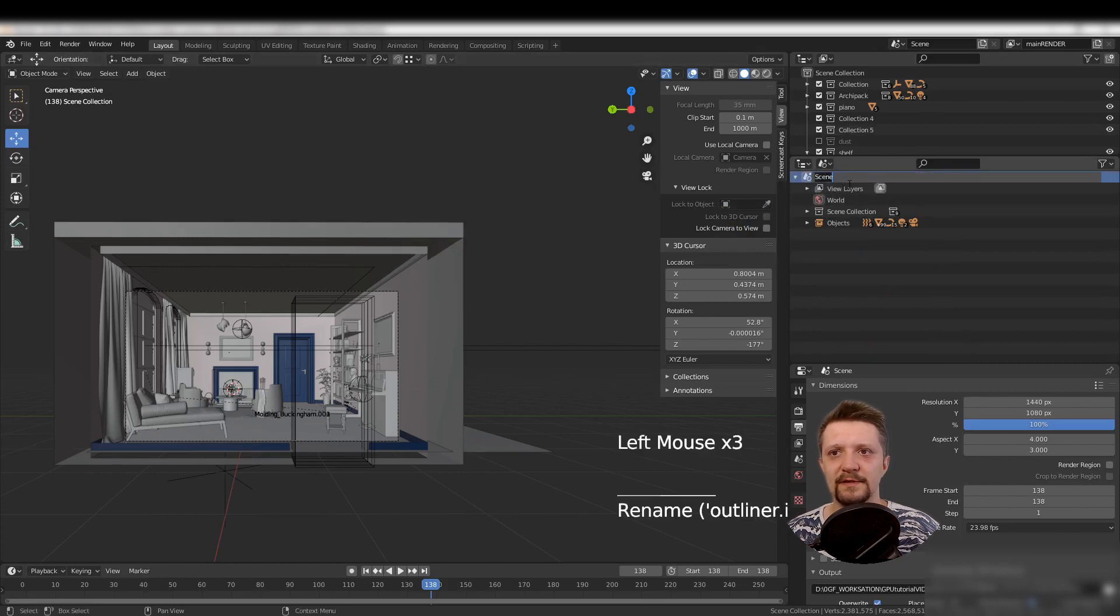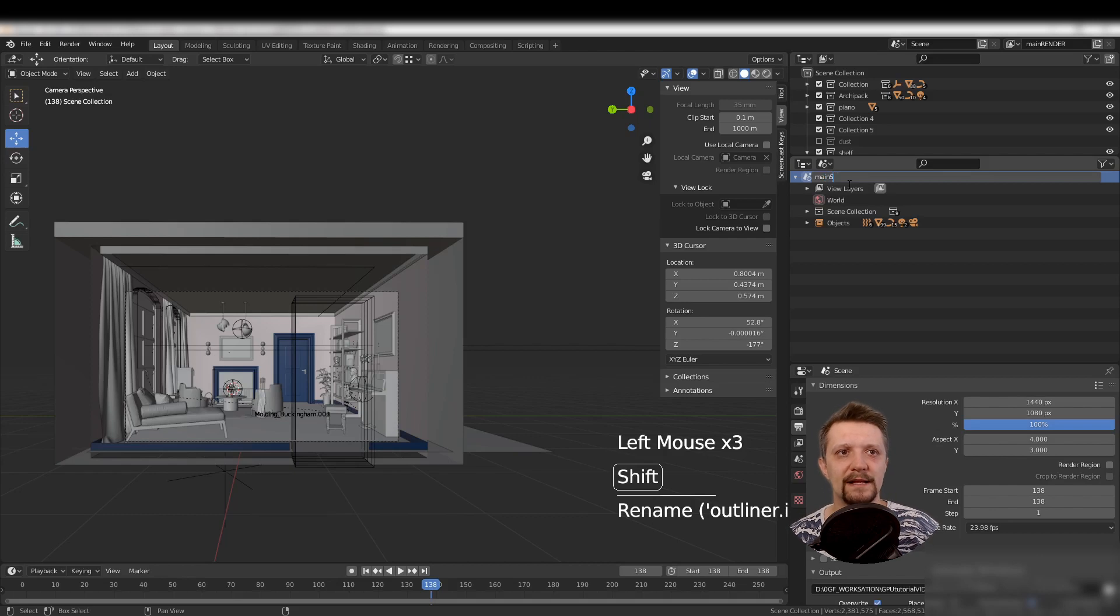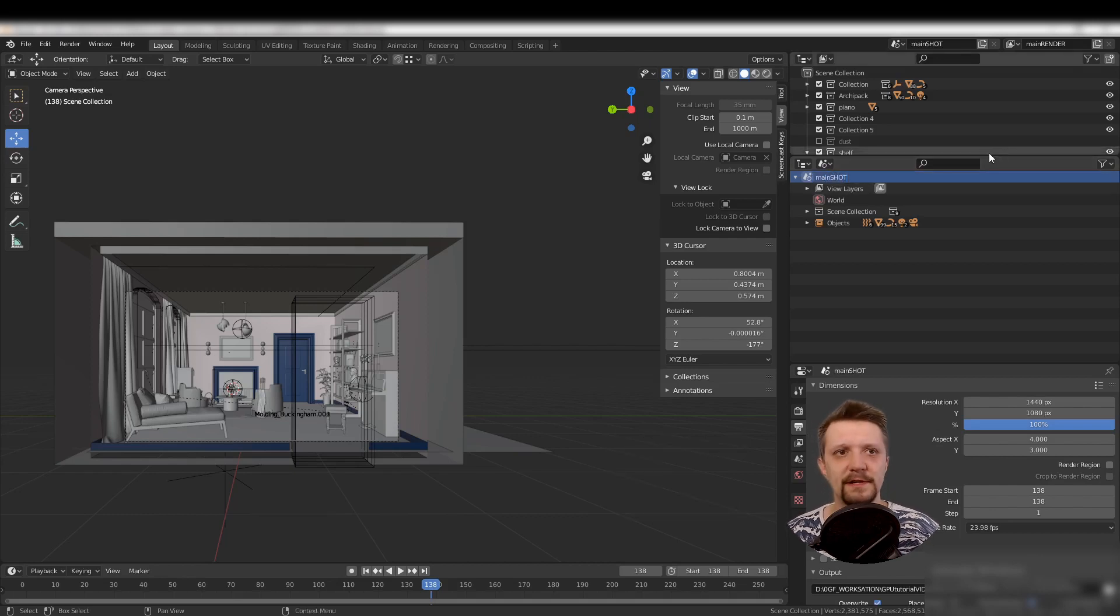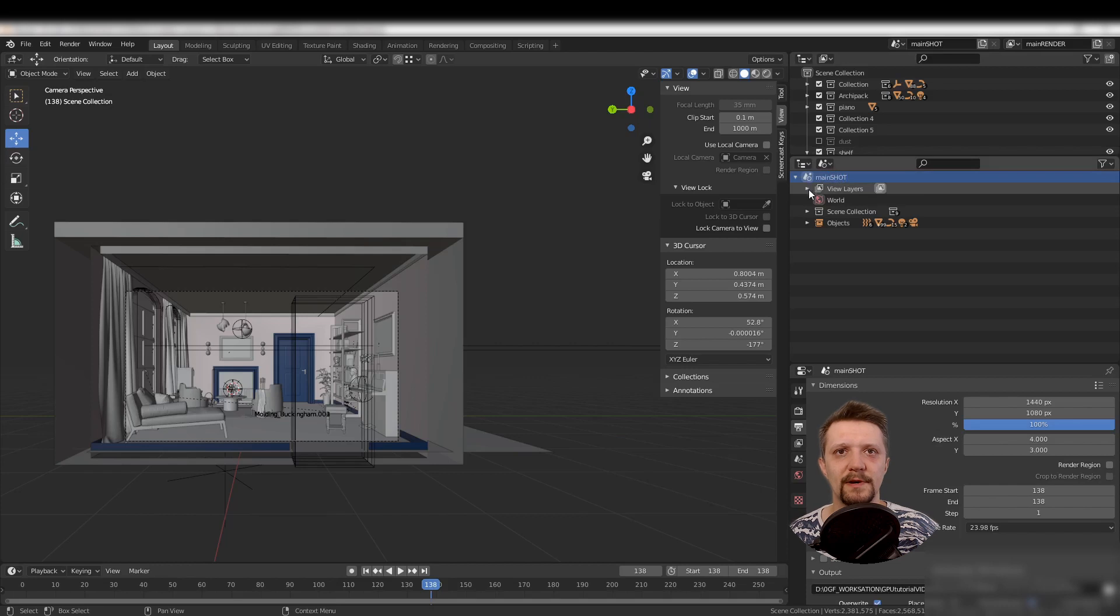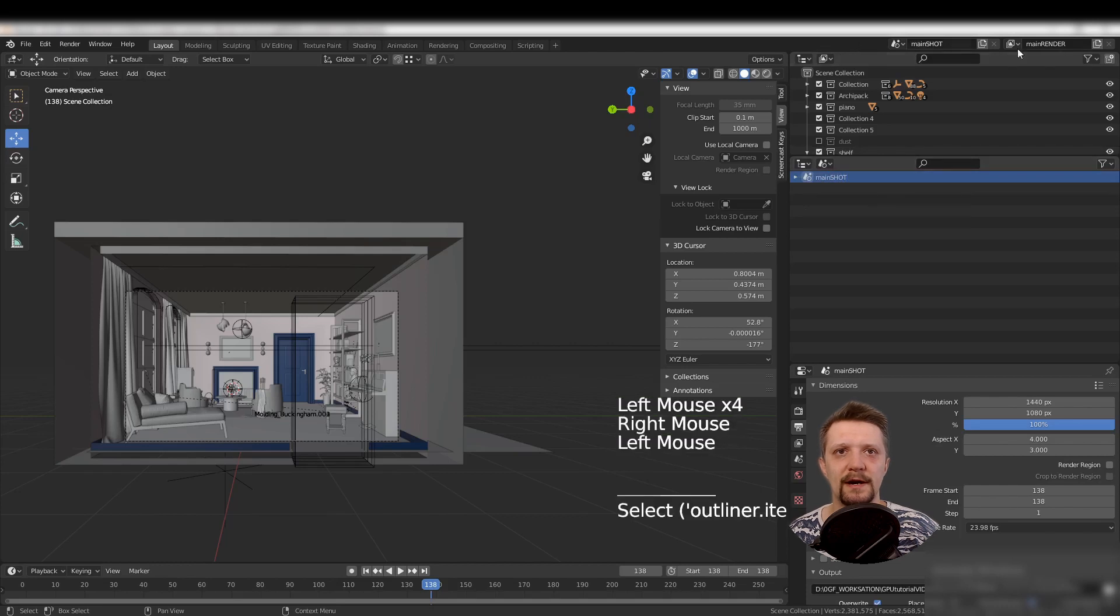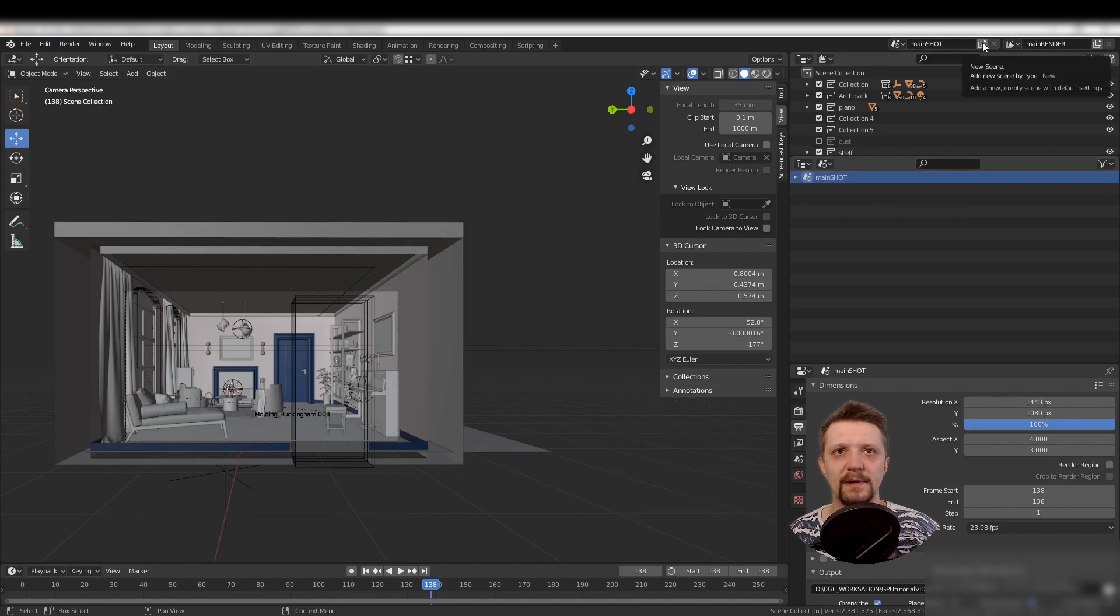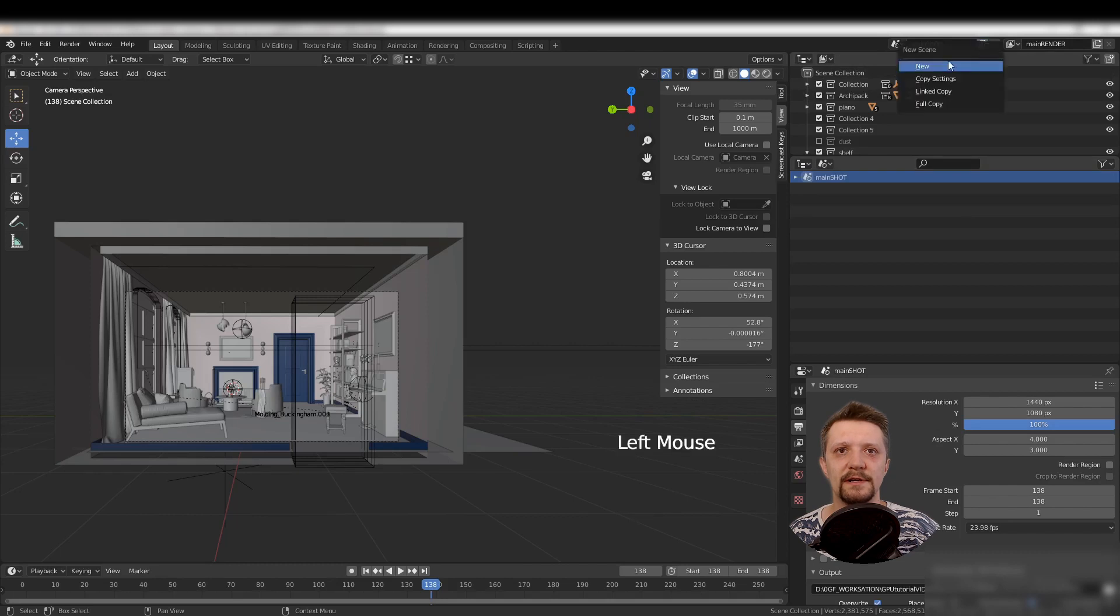I'll rename it to main shot. It will act as my main overall shot of the interior. Now the most important part: up here I can create a copy of the scene. Clicking that button, you have a few options.